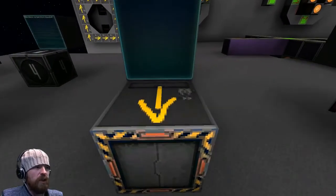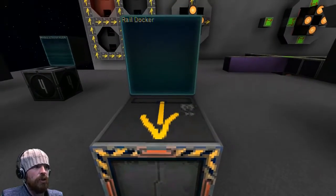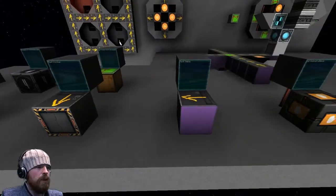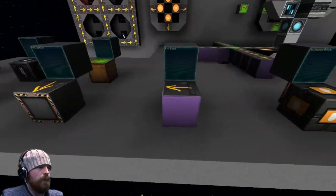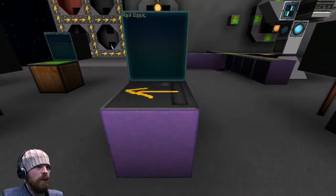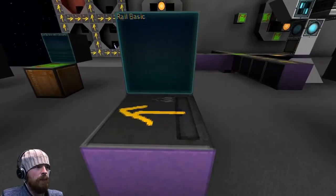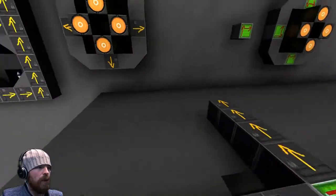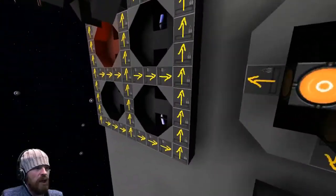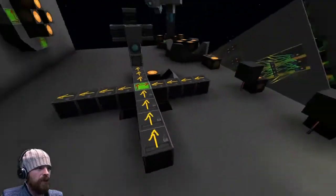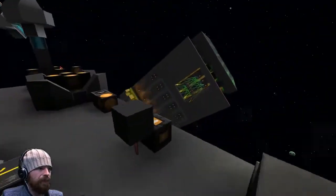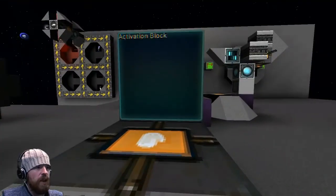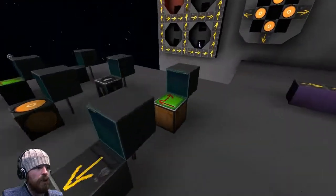The rail docker basically replaces the ship core dock beam at the moment. And then here's the rail basic, which is being used for the various tracks about the place. We've got our good old friend, the activation block.